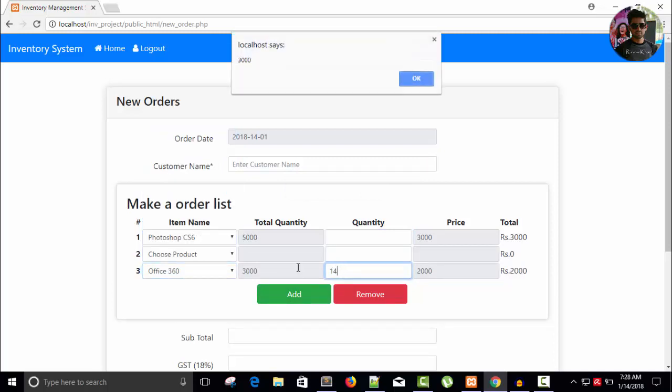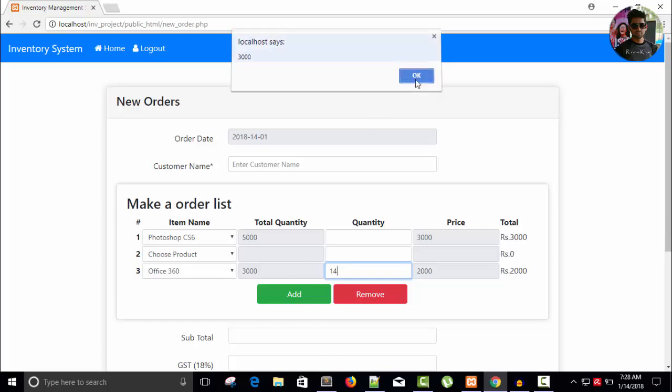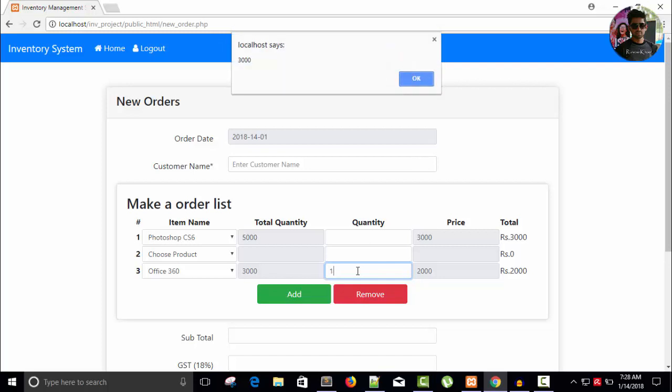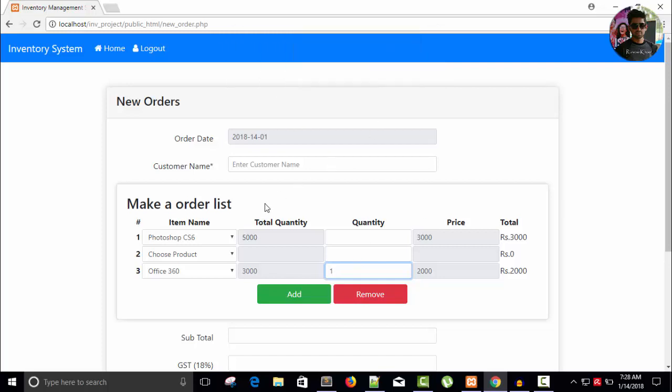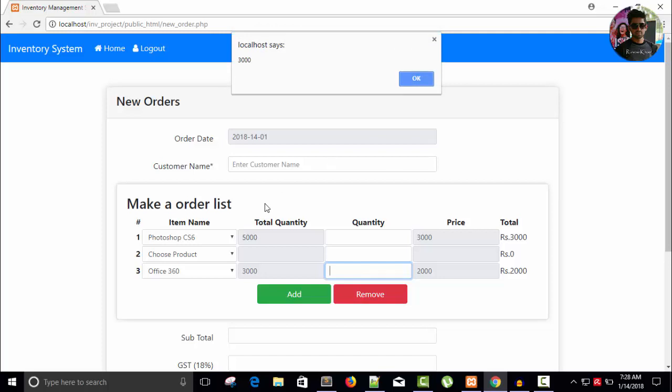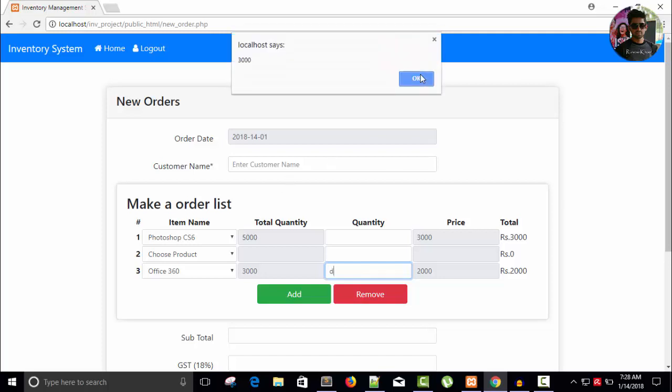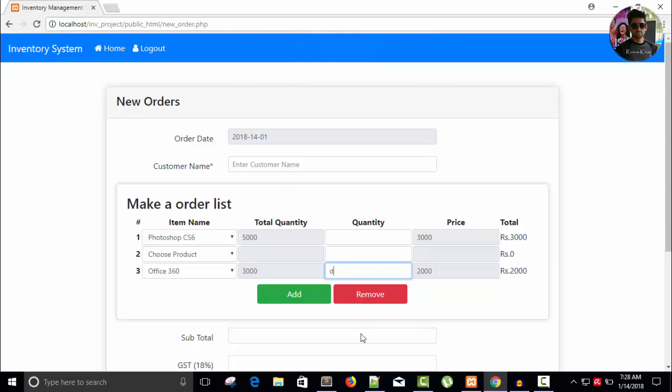For example, here Office 360 and I'm going to press a key, four. So it will give me the total price, total quantity available, right. And user can also press some alphabet, so that is not correct. So we have to care about that thing.